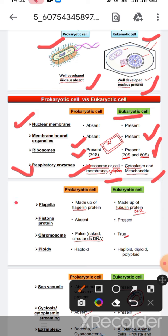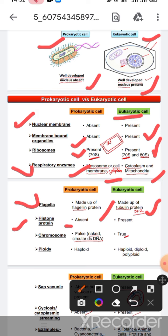In the case of flagella, in prokaryotic cells they are made up of flagellin protein, and in eukaryotic cells they are made up of tubulin protein. In the case of histone proteins, in prokaryotic cells histone proteins are absent.